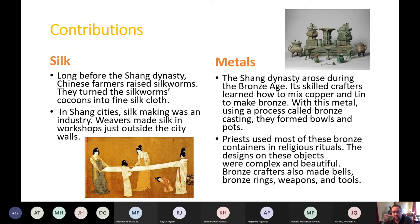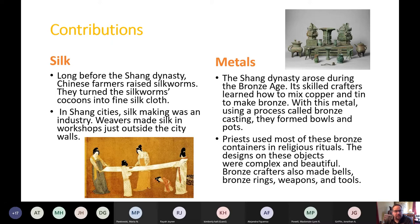Silk is a huge contribution we'll talk about over and over when it comes to the Chinese. Long before the Shang Dynasty, Chinese farmers raised silkworms and turned their cocoons into fine silk cloth — a very soft, comfortable, and expensive material. In Shang cities, silk making was an industry. Weavers made silk in workshops just outside the city walls.